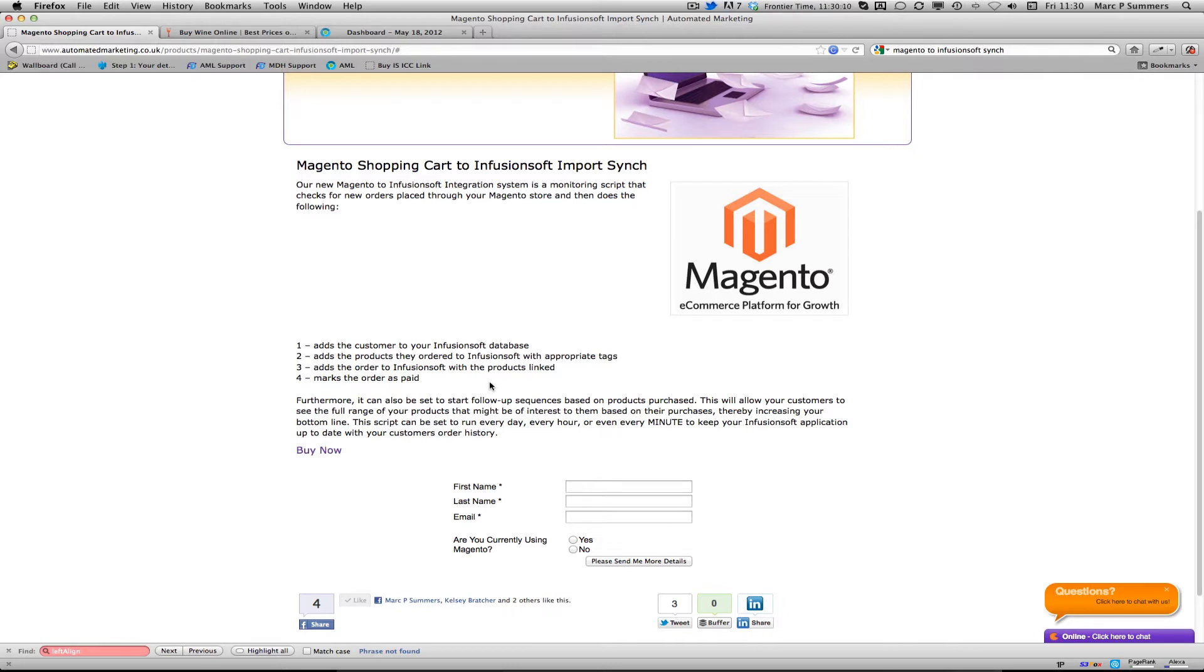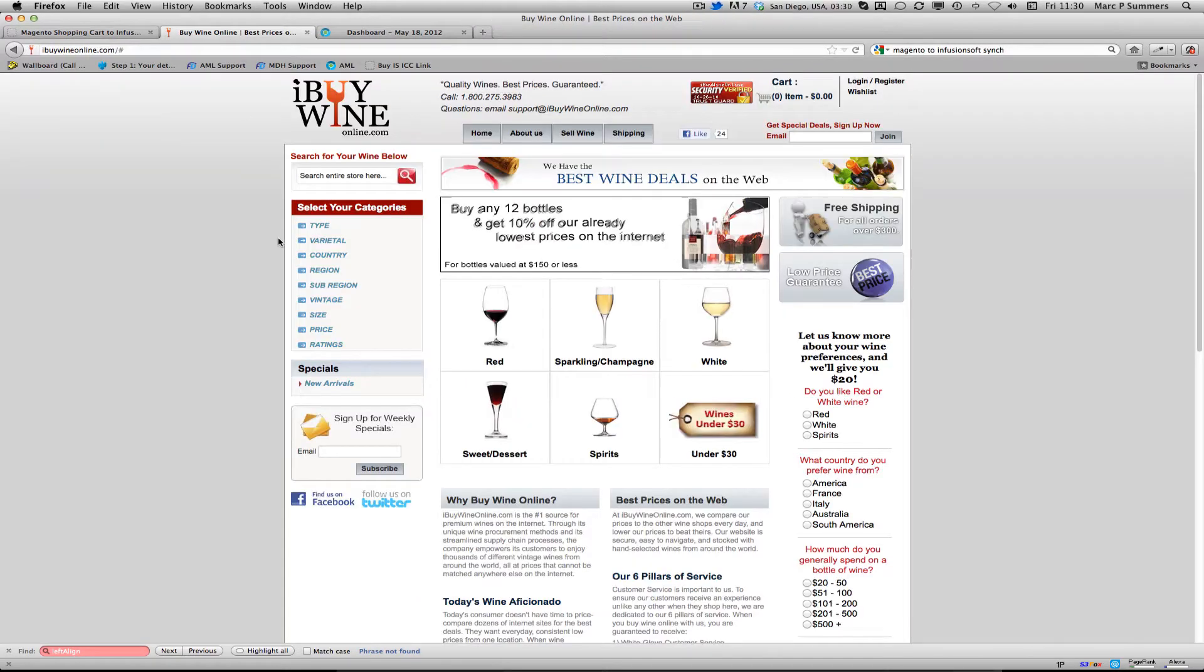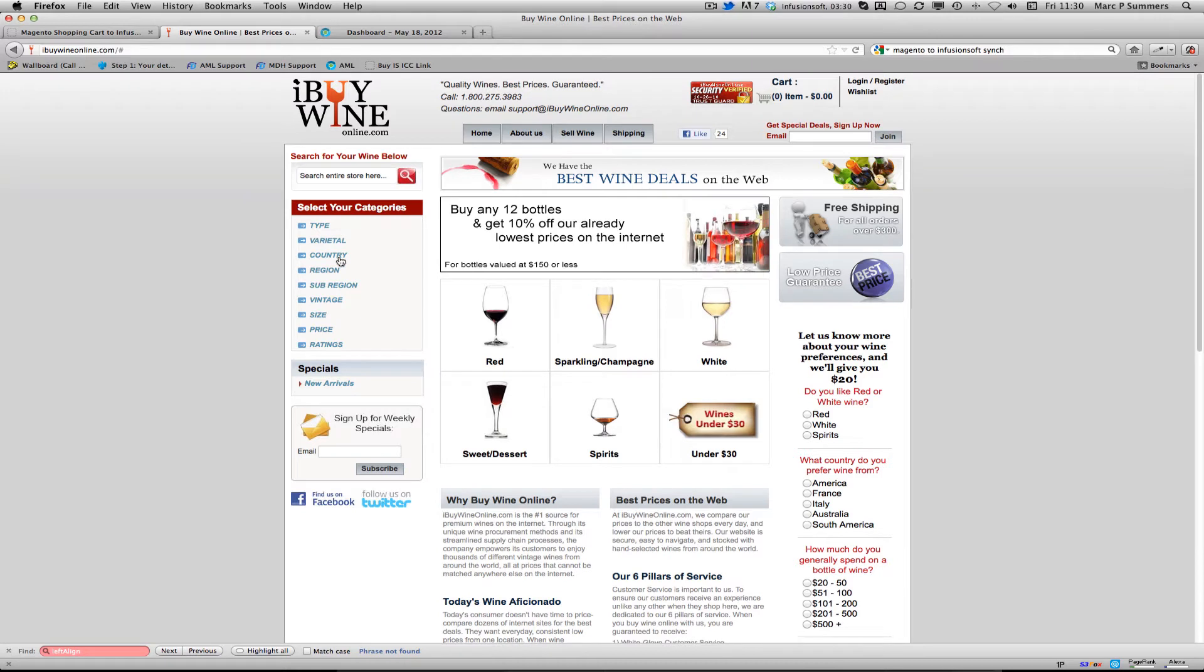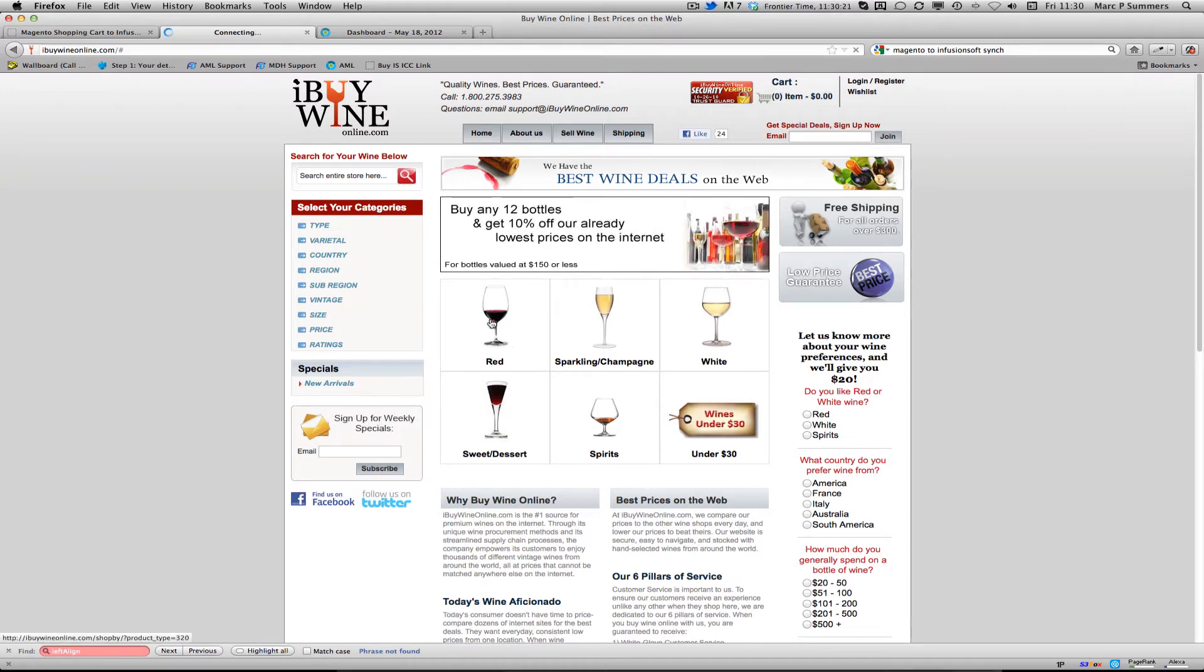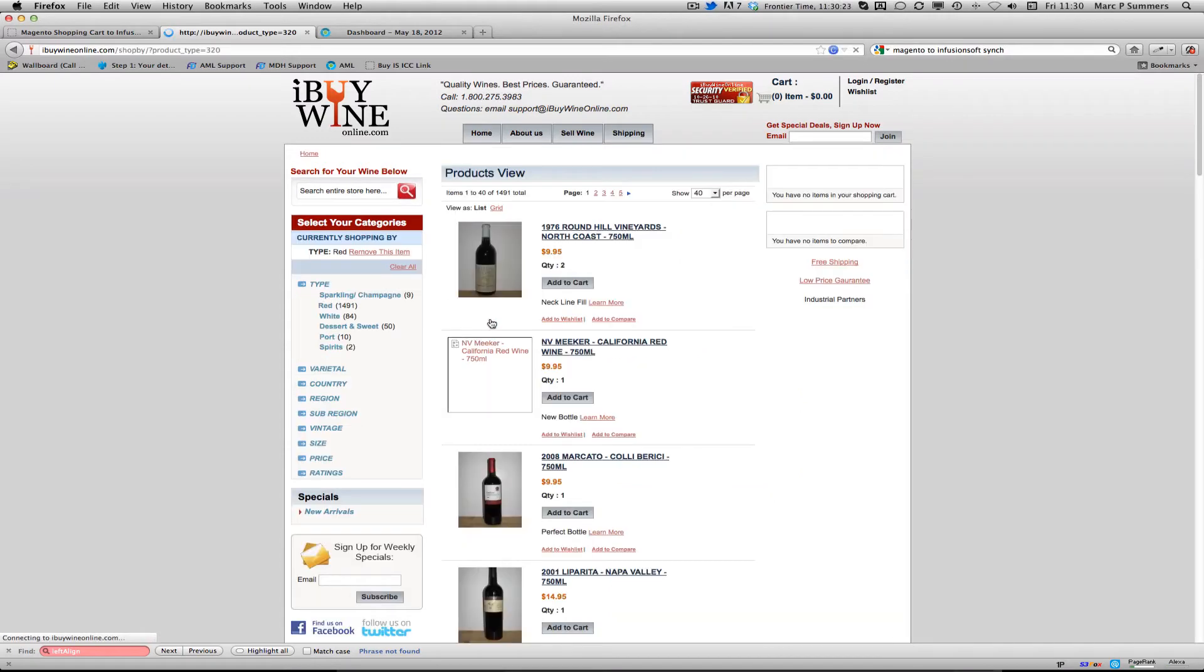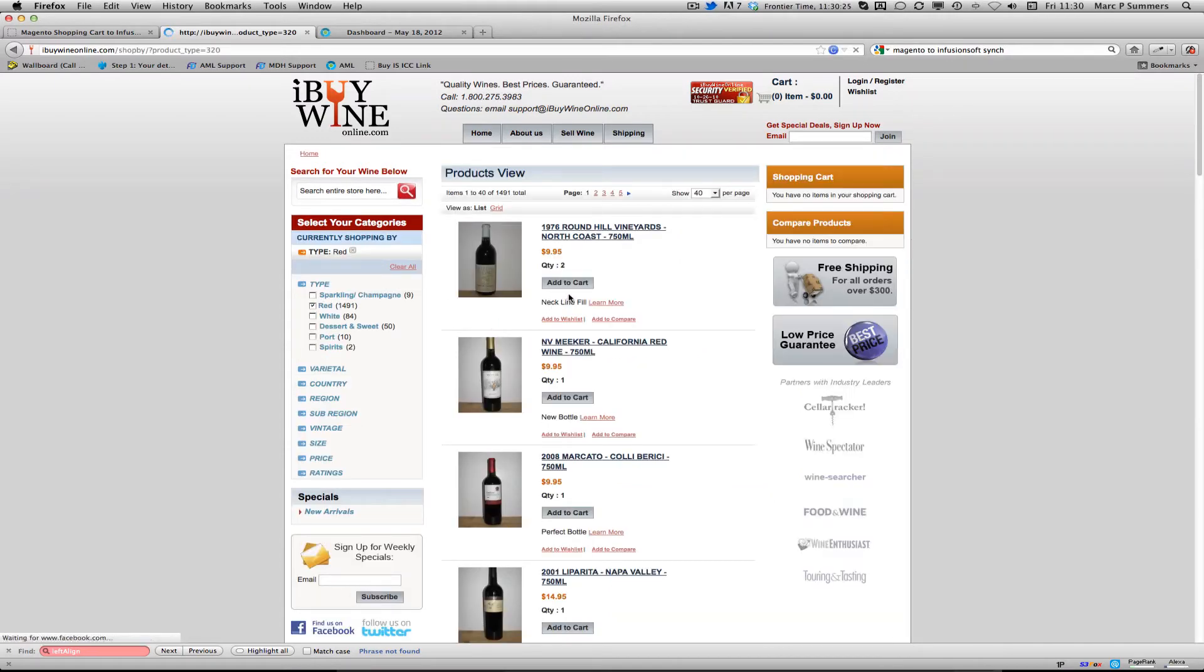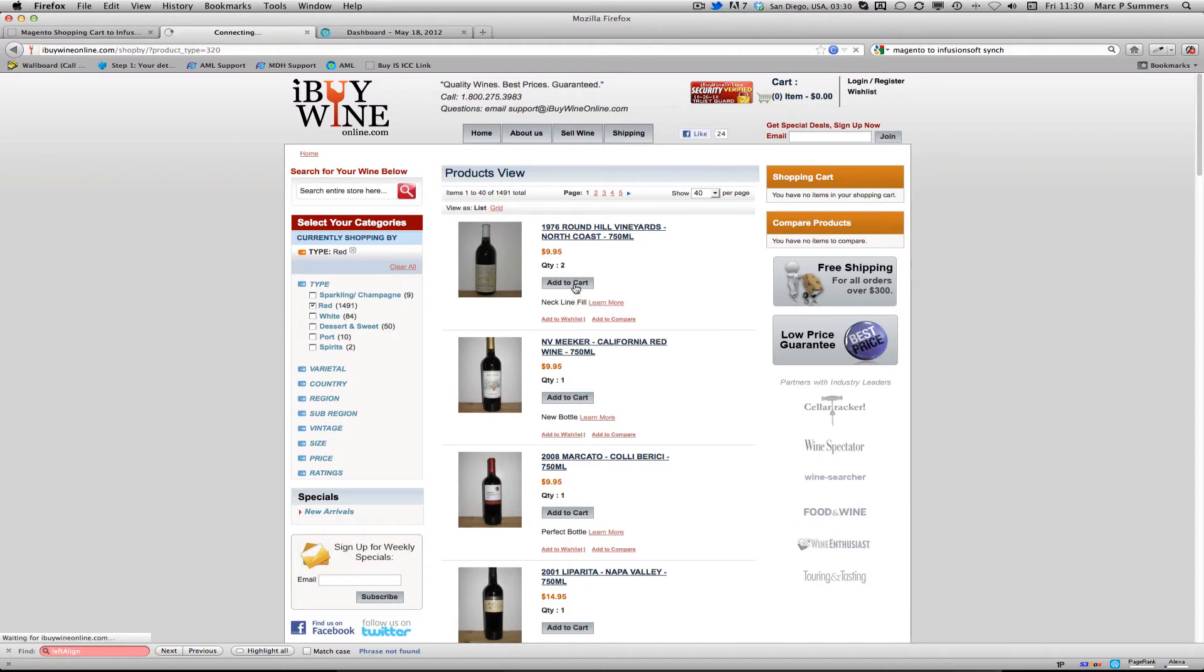Let's see how it works. First of all, with Magento you can design very nice looking websites, so here we have iBuyWineOnline.com. This is a really cool wine shop that uses Magento, and you can see here we can scroll around and find the best possible wine that we want and add it to our shopping cart.